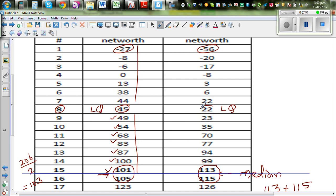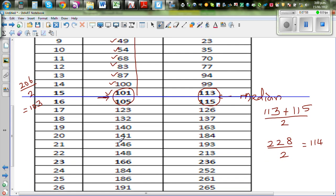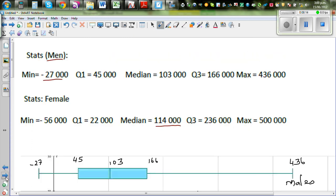The lower quartile for males is 45,000 and for females is 22,000. Finding the middle of the lower half the same way gives the upper quartile. Counting eight values from the top of the upper half gives the upper quartile for males. So the summary statistics are: lower quartile, upper quartile, maximum, median, and so on. I hope you understand the stats.